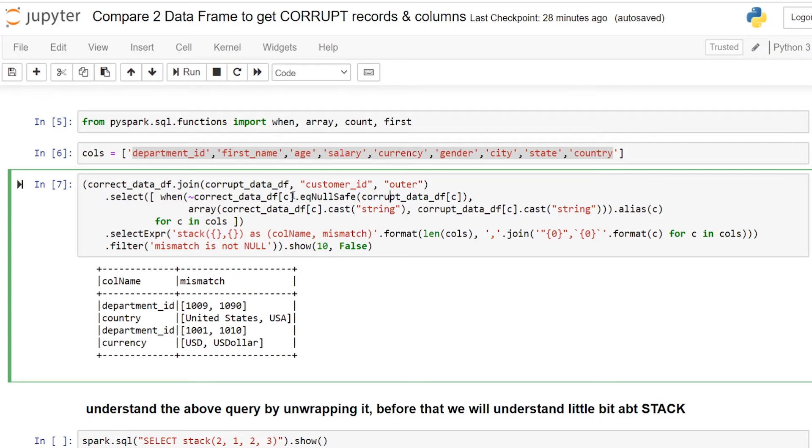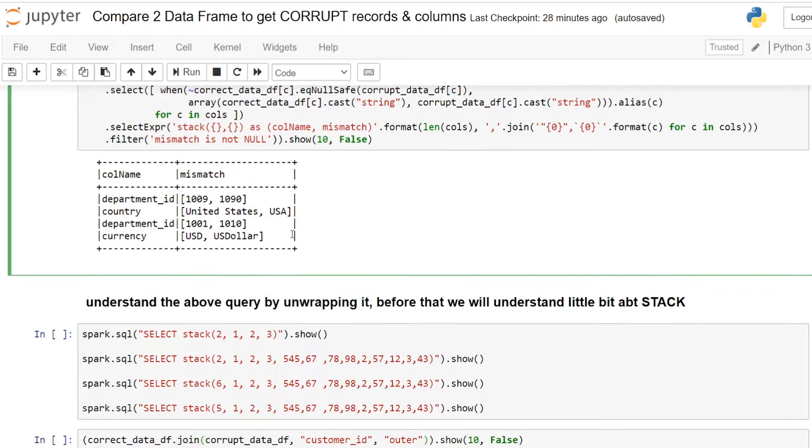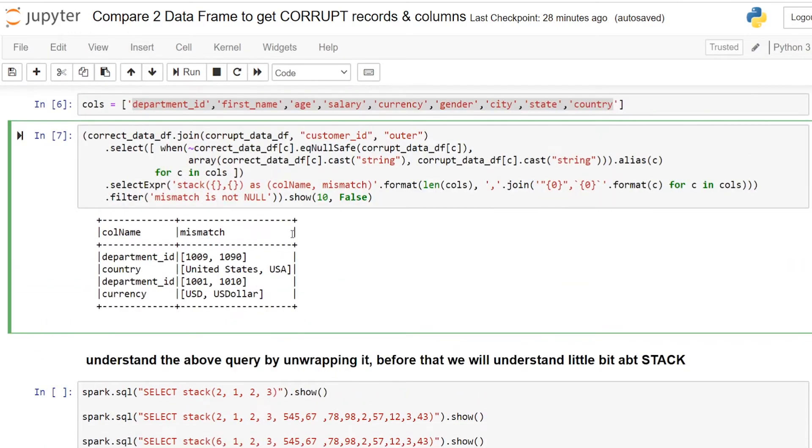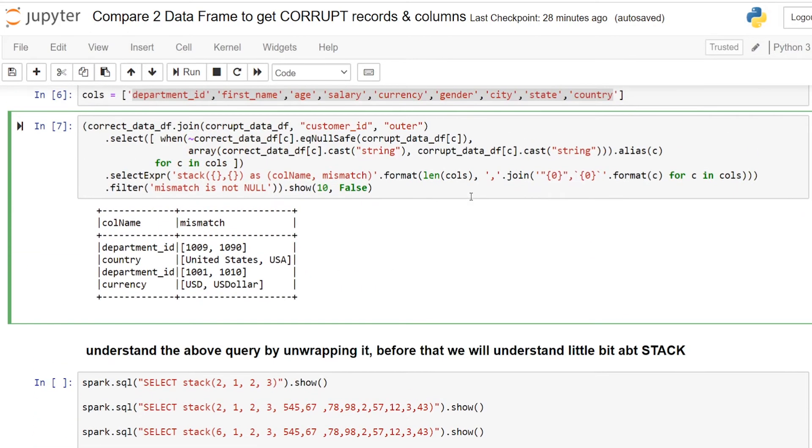Before unwrapping this query we will try to understand what is stack in Spark SQL. Because we are using stack here in select expression.